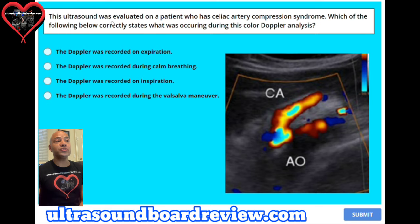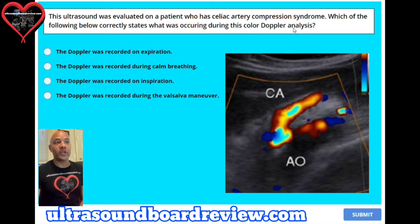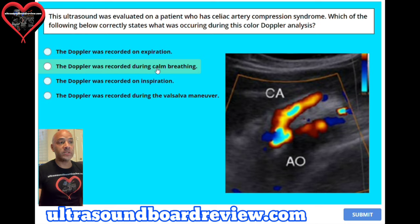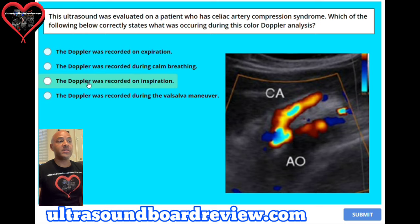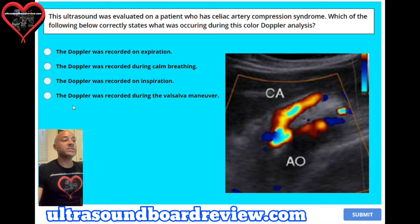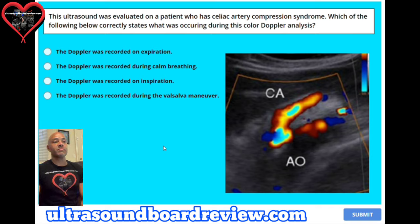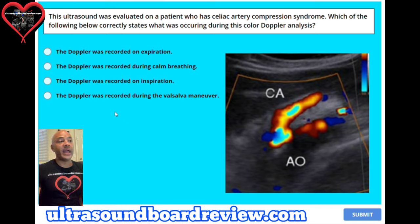Question 16. This ultrasound was evaluated on a patient who has celiac artery compression syndrome. Which of the following correctly states what was occurring during this color Doppler analysis? A. The Doppler was recorded on expiration, B. During calm breathing, C. On inspiration, or D. During the Valsalva maneuver. The answer is C, the Doppler was recorded on inspiration.